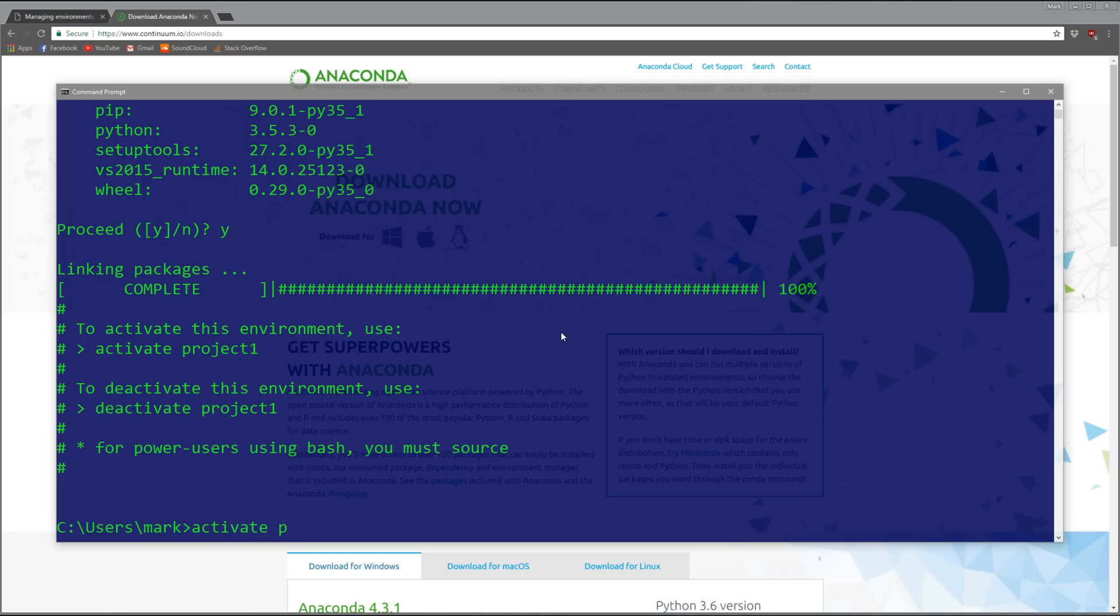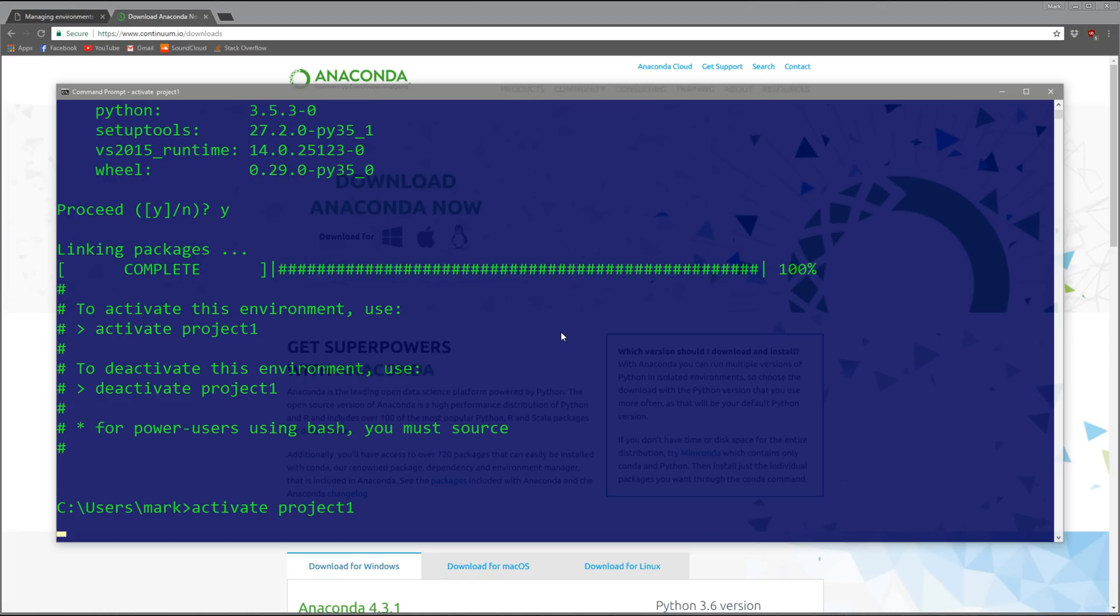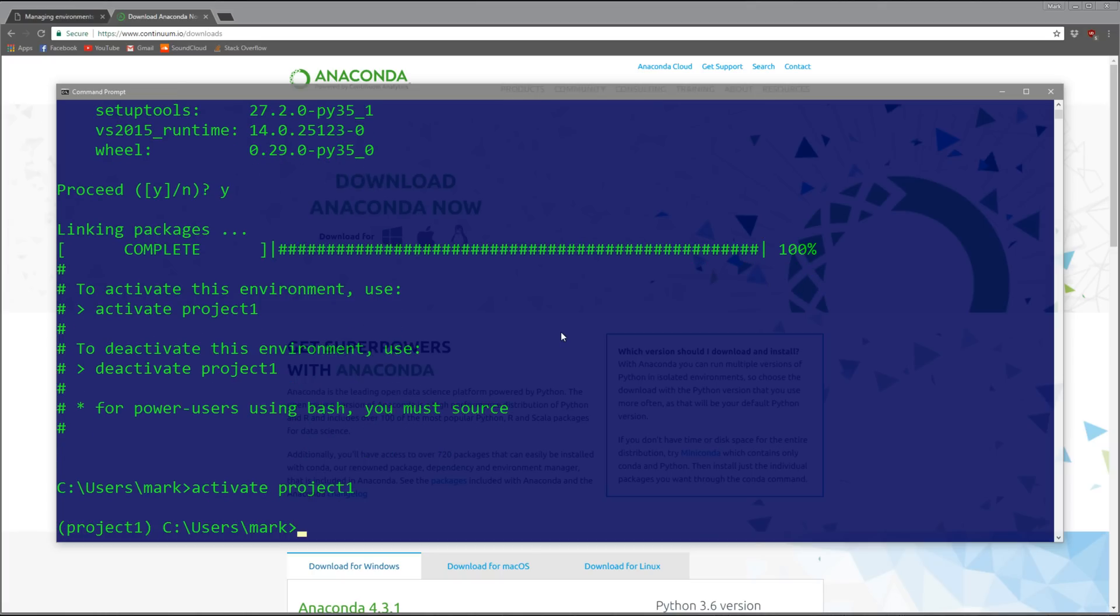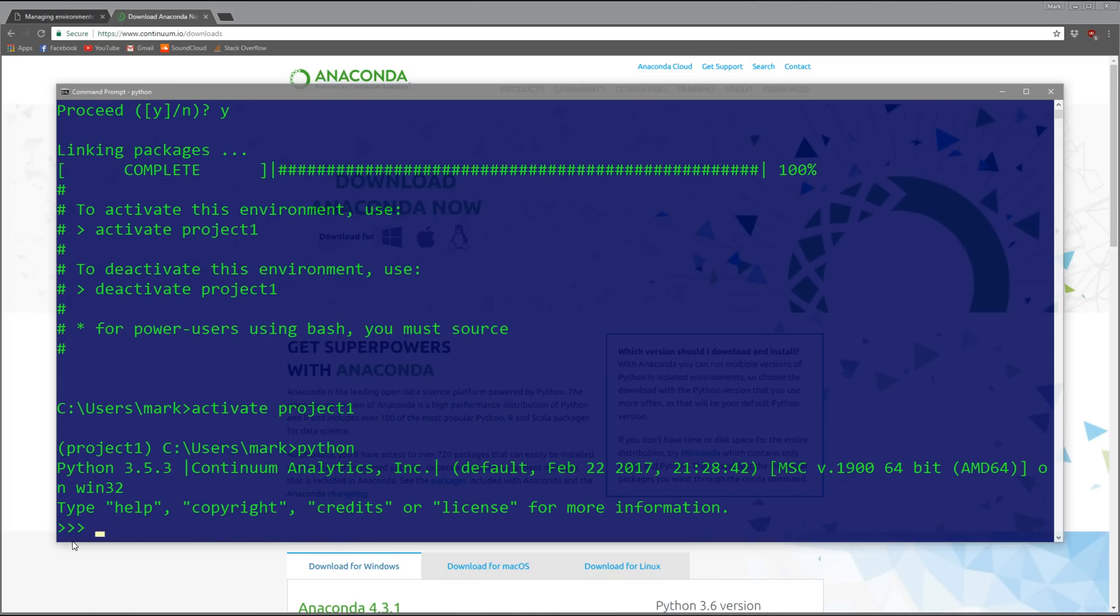If we want to use our environment, the command is 'activate'. You just type activate and then give it the name 'project1'. When it activates, it adds the project name right here so you know that's the environment you're using.